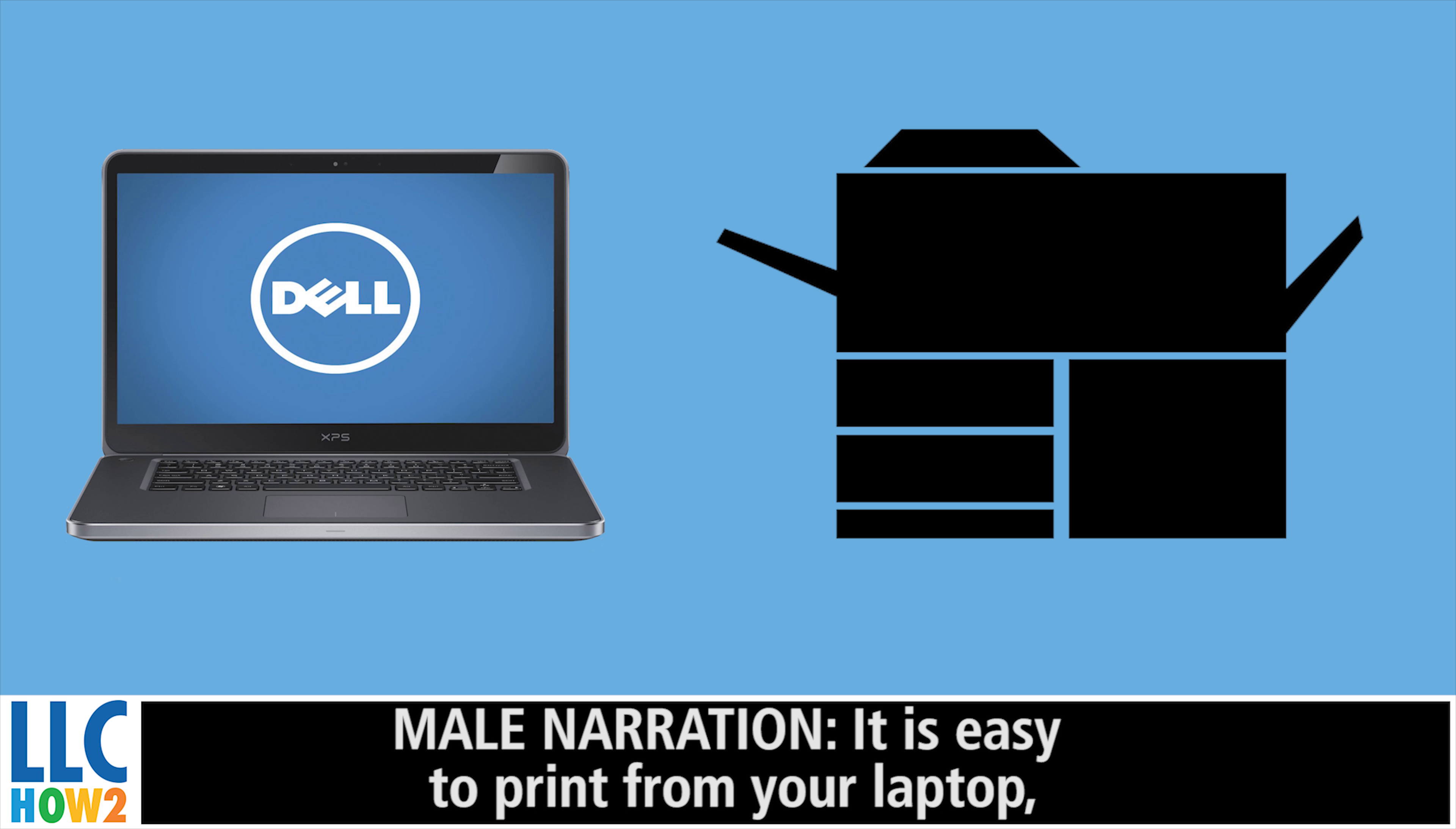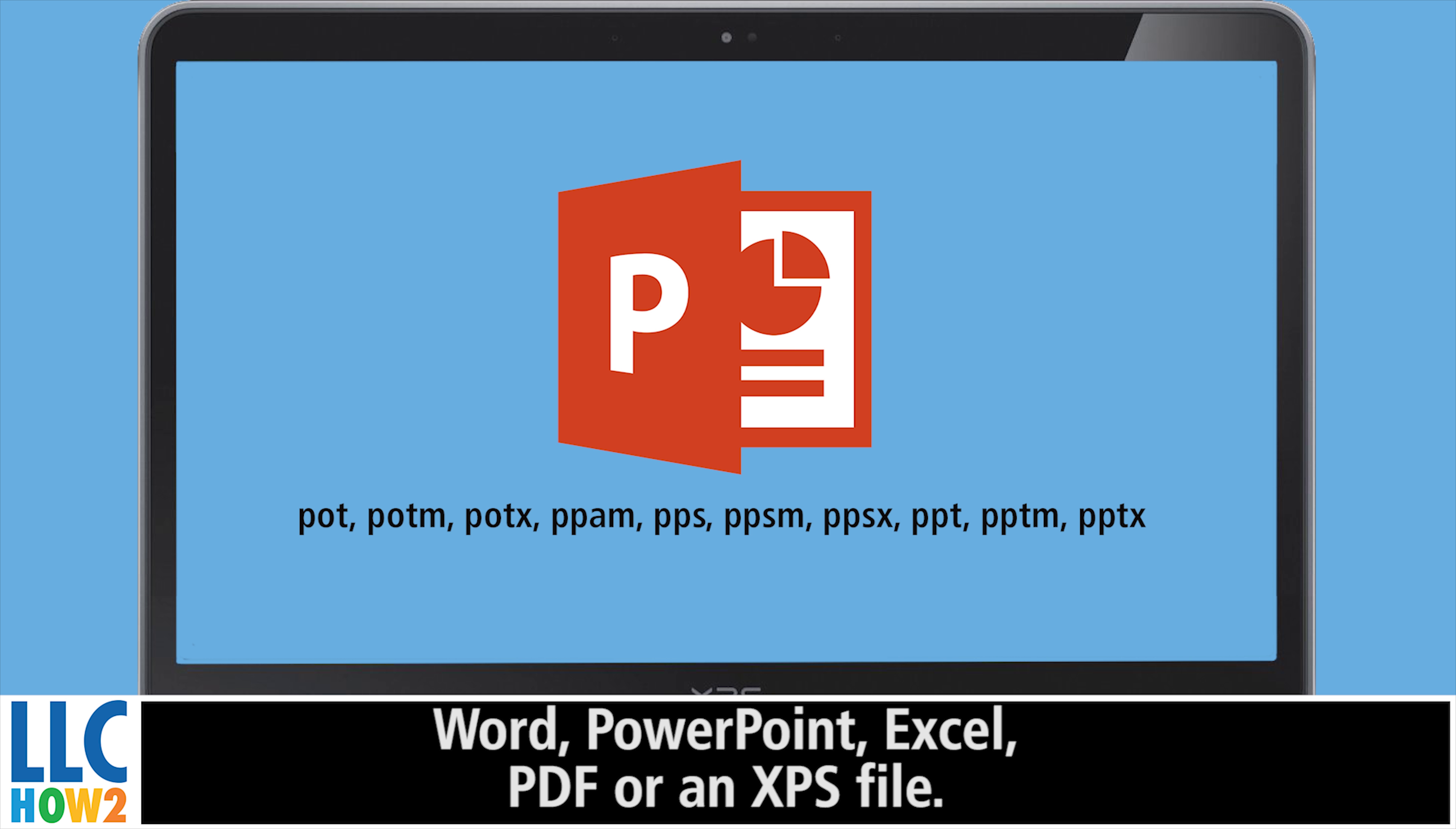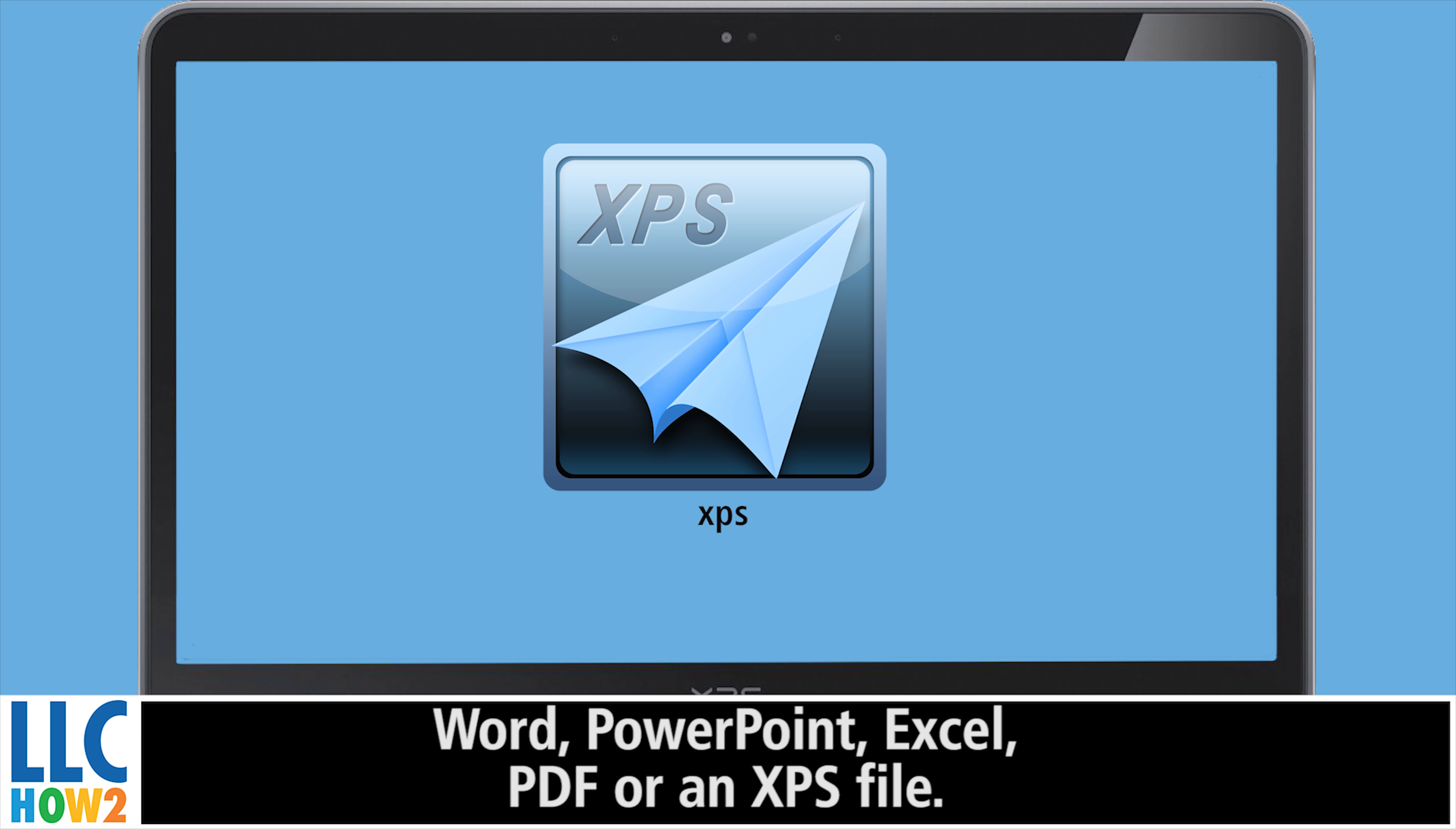It is easy to print from a laptop on or off campus. First, save your work. The document must be in one of the following formats: Word, PowerPoint, Excel, PDF, an image, or an XPS file.